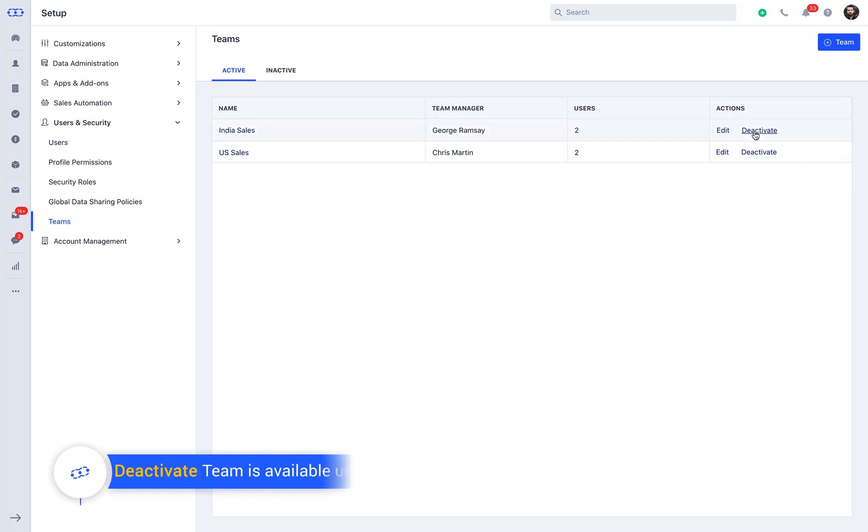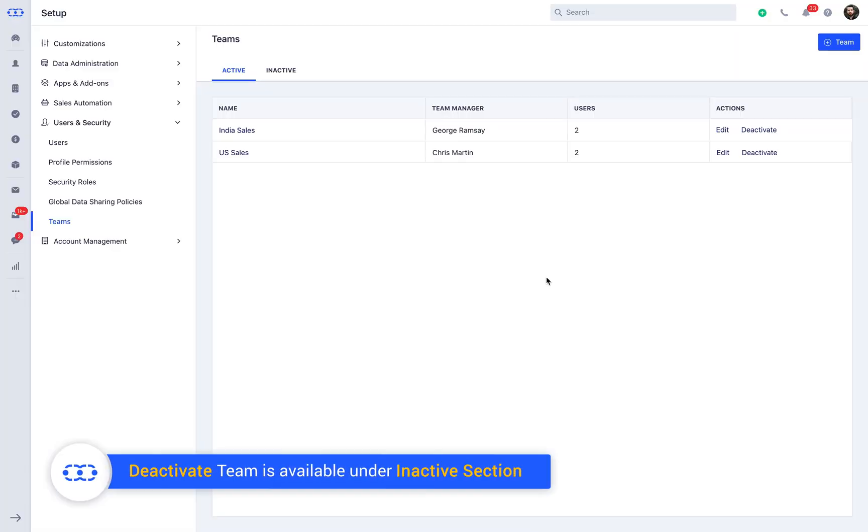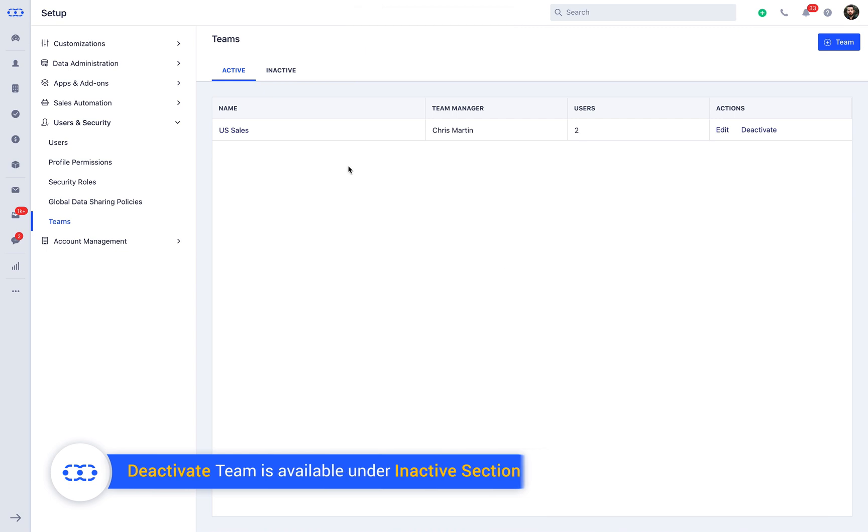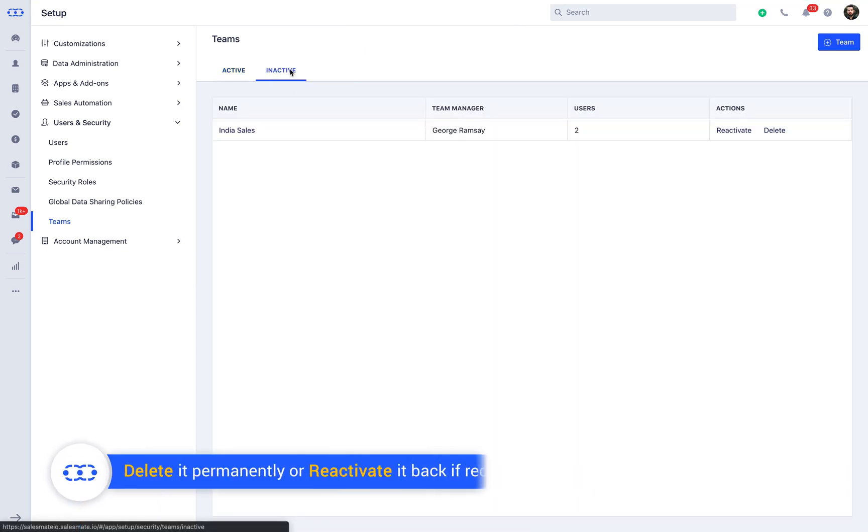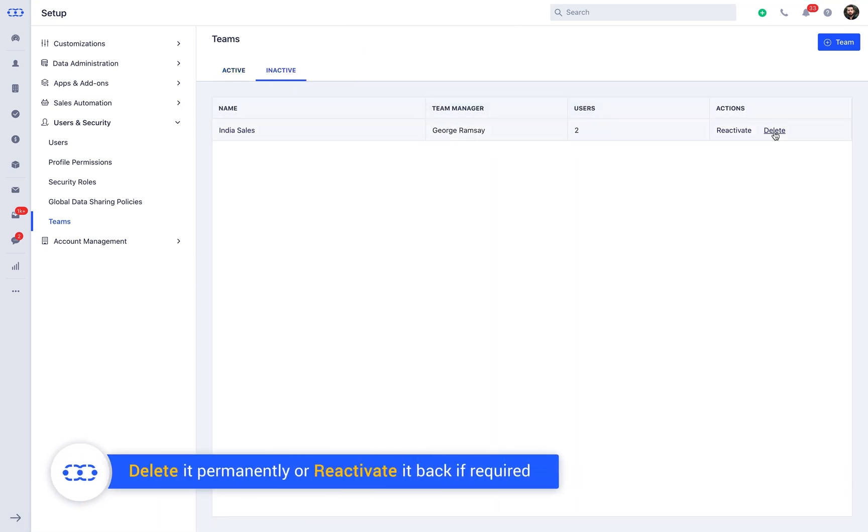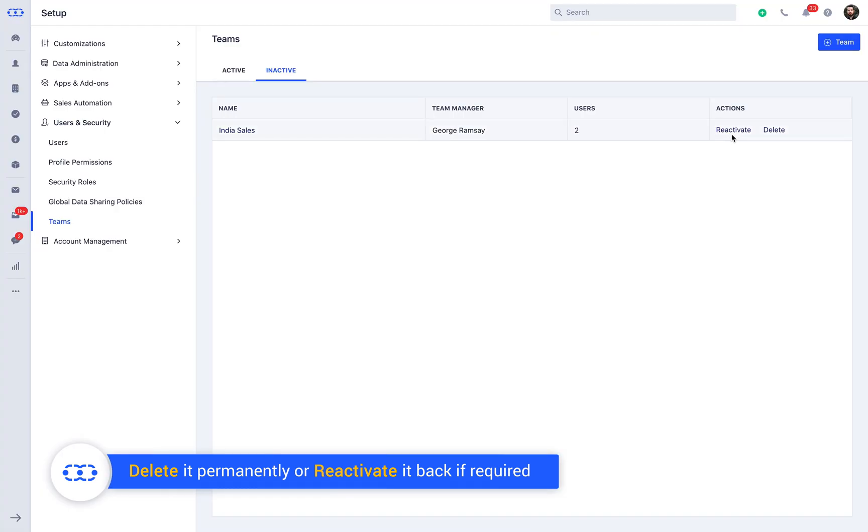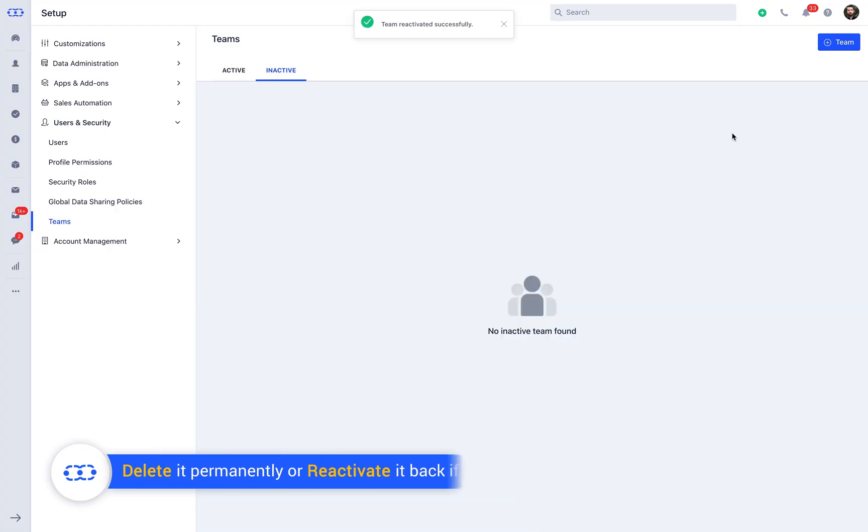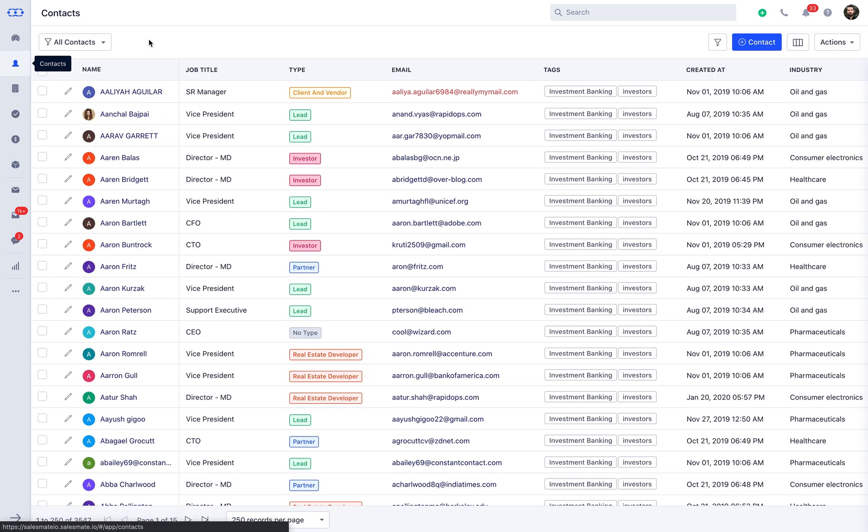In case you need to dissolve the team, you can always deactivate the team if required and you can find it under the inactive section in Teams. You can further delete it permanently or reactivate it back if required. That's it. Now you are ready to use the team feature.